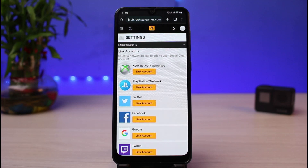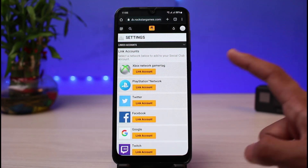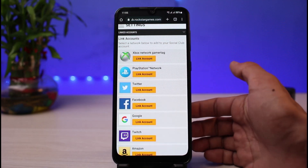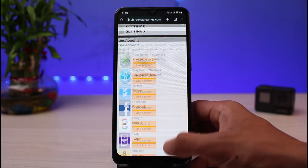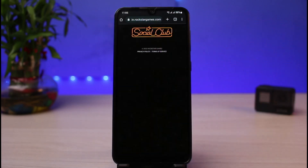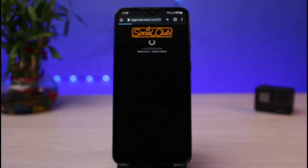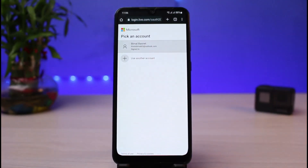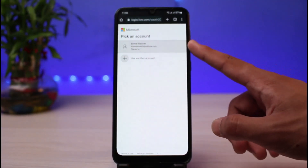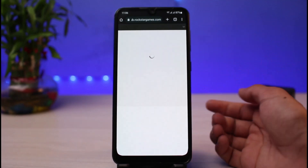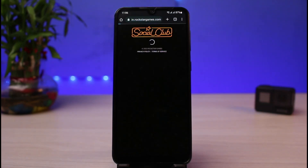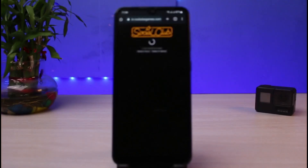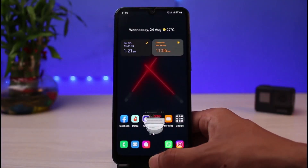As you tap on Linked Accounts, this is the page where you can link your account. For example, if you want to link your Xbox you can do that, or your PlayStation Network (PSN) account, or Twitter, Facebook, Google, Twitch, Amazon, and so on. Choose the platform — for example, Xbox — and simply enter the login credentials of that account. Repeat the process if you're linking a PSN or any other account.